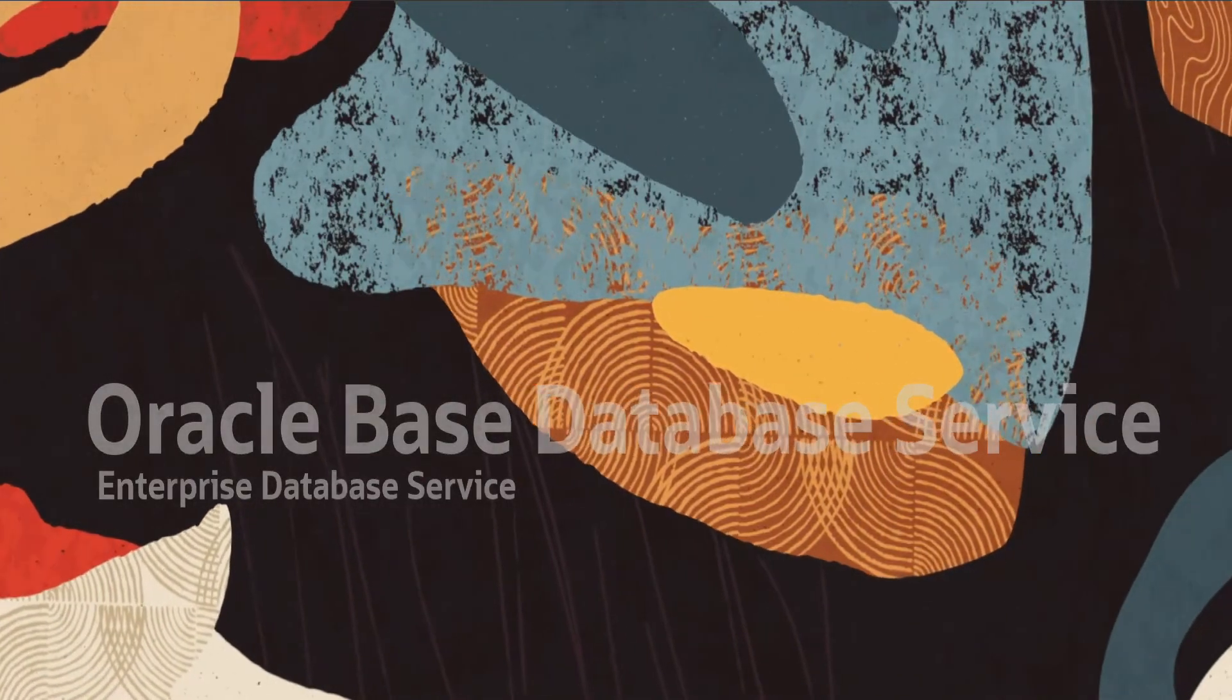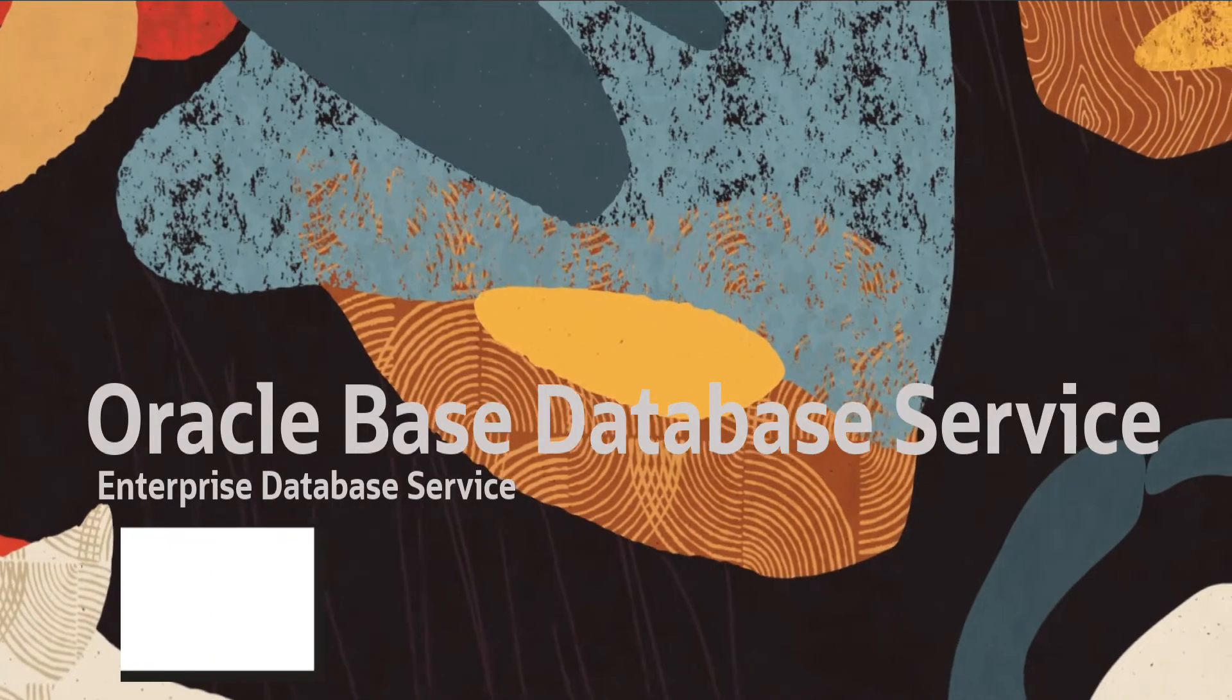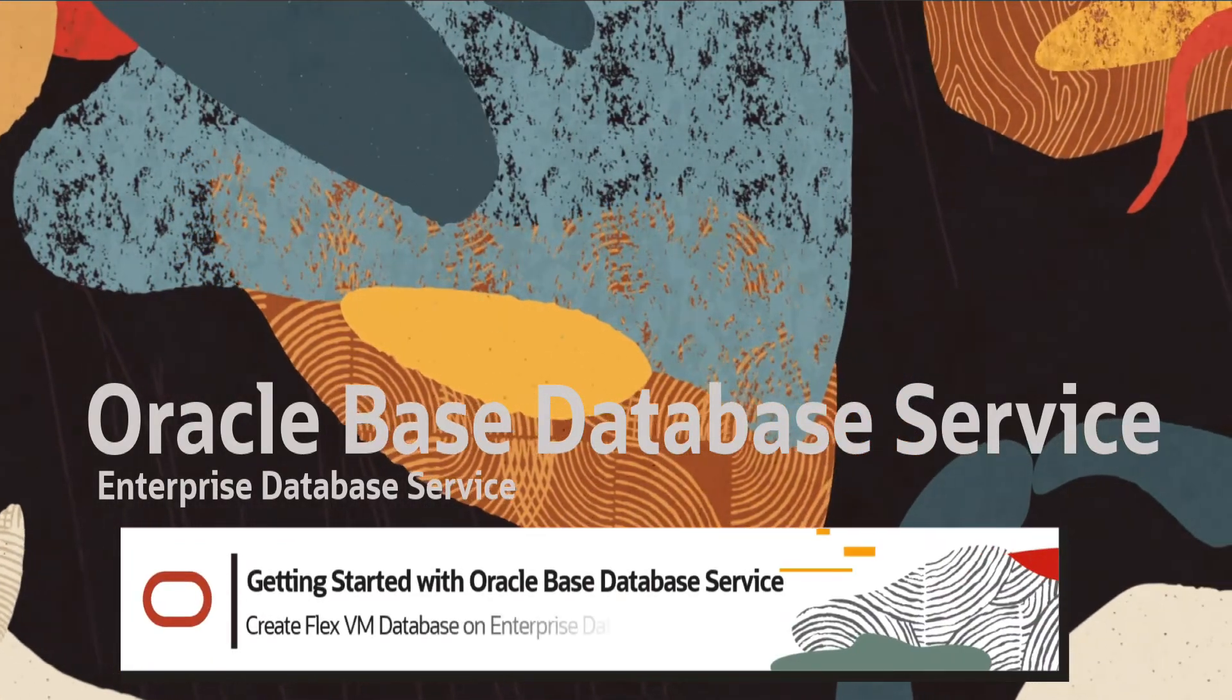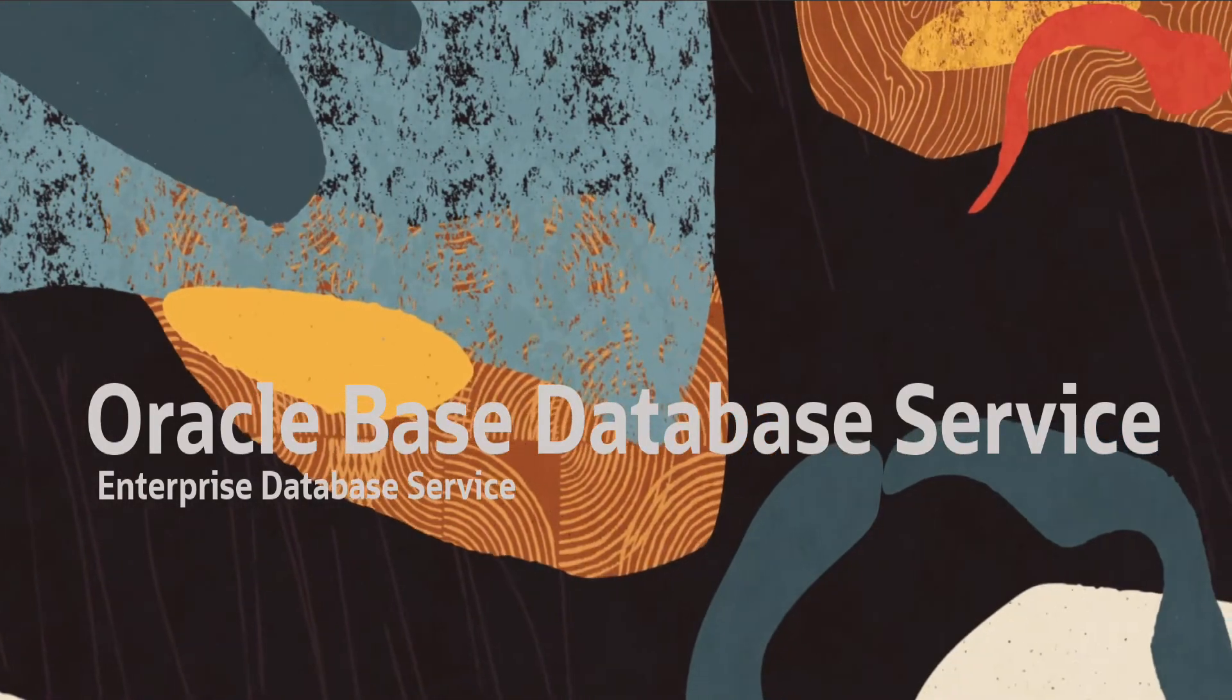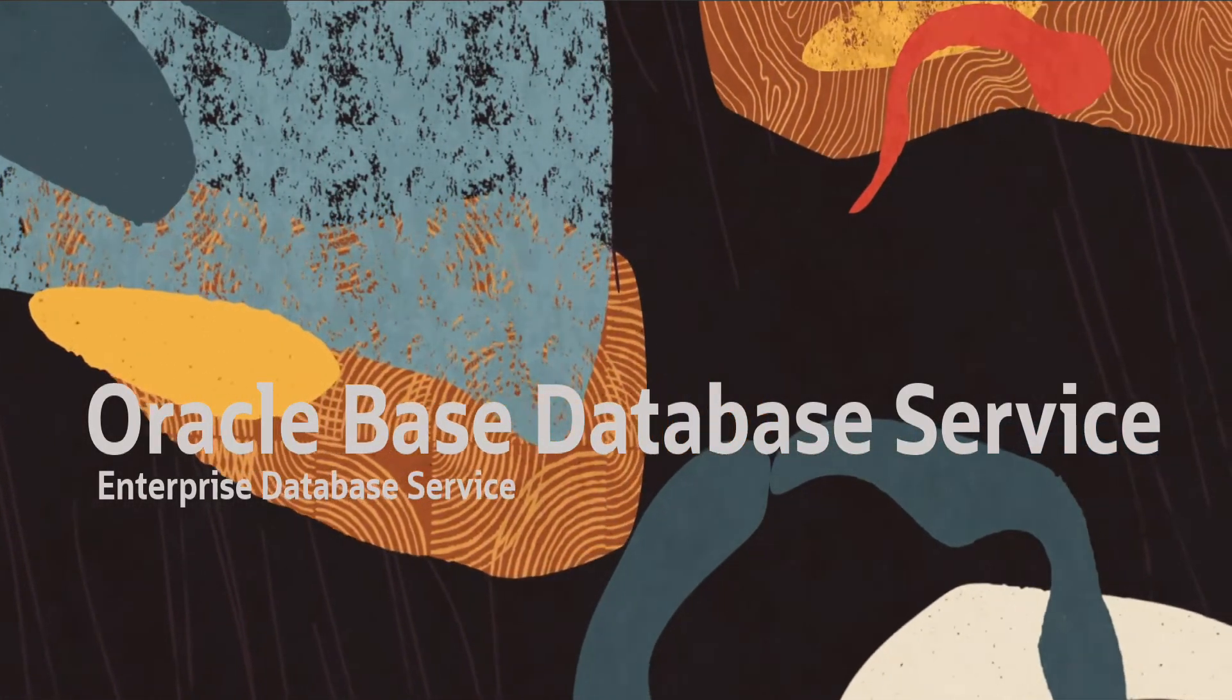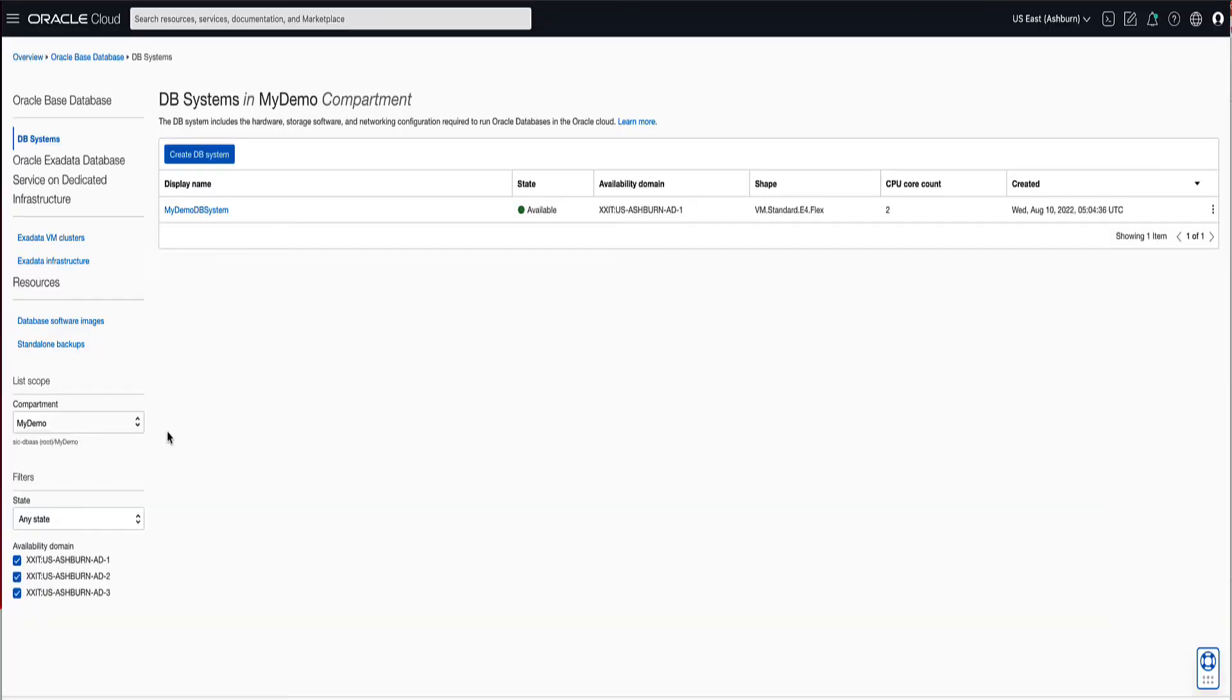Hello and welcome. My name is Eddie Ambler. In this demo, we're going to discuss how to create an enterprise database service VMDB system on an AMD FlexShape. Let's start by opening the navigation menu on the OCI console. Click on Oracle Database, Oracle Base Database VM. Click the Create DB Systems button to proceed.